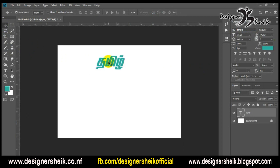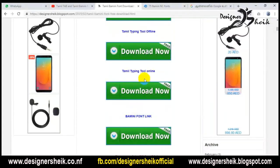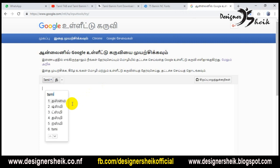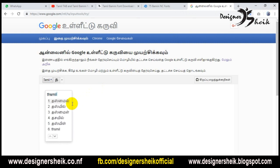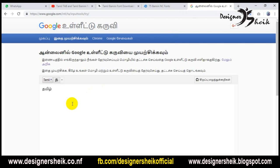If you want to type in Tamil typewriting, you can type directly in Photoshop. You can type in online and offline. If you want to type in Tamil type, you can type in the link.